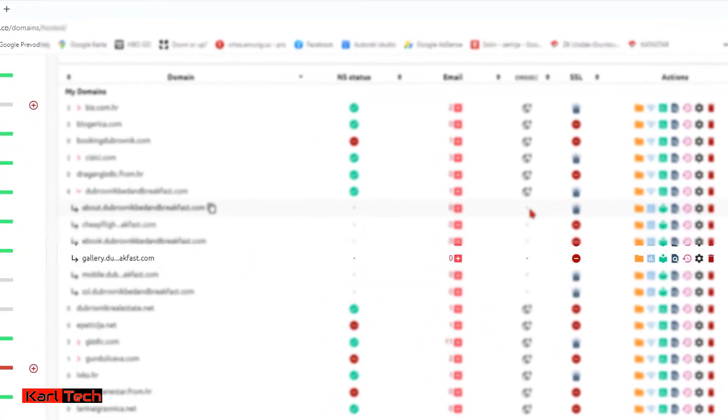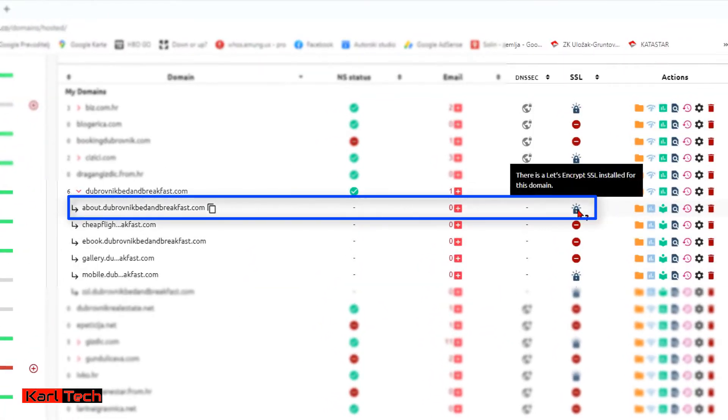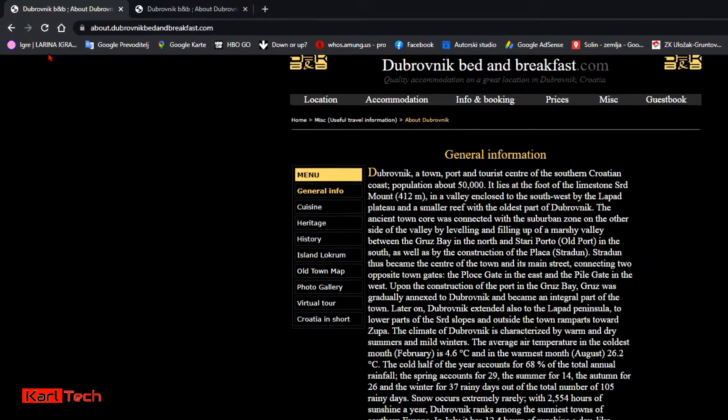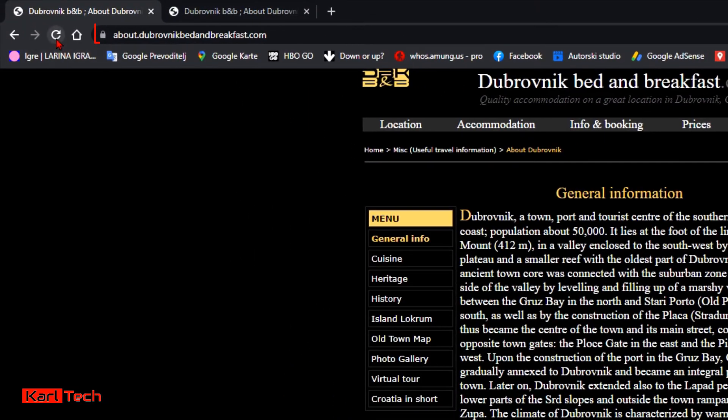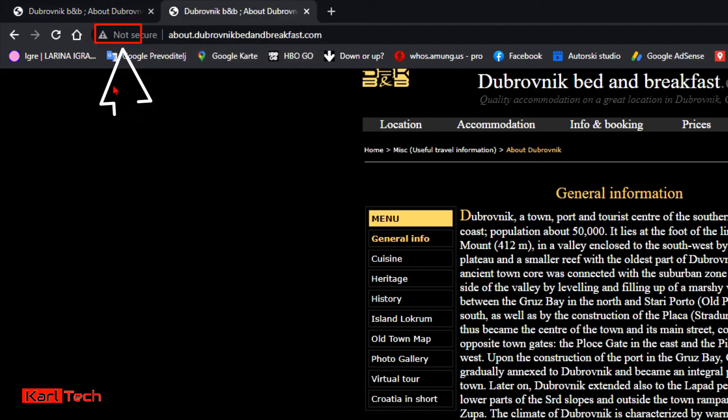As you can see here in my cPanel, I have a subdomain with SSL certificate installed. And the SSL is working just fine. There is a padlock and everything. But the non-secure version is still here. No padlock, not secure.